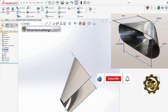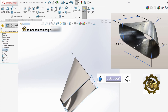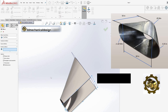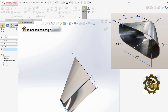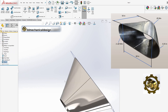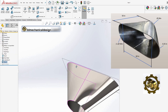Step 5: Completing the transition with the Mirror Tool. Utilize the Mirror Tool to replicate and add the second half of the transition segment. This completes your weldment of the transition from a round shape to a rectangular round shape.